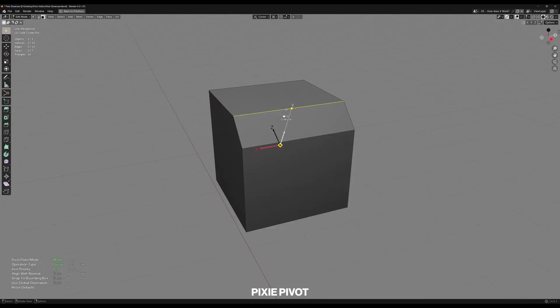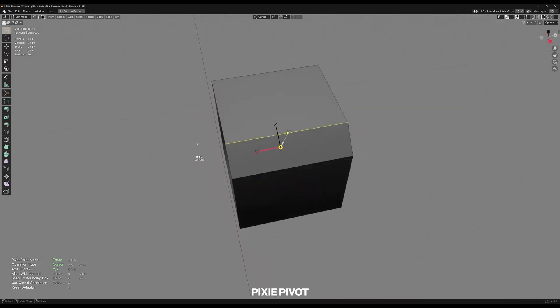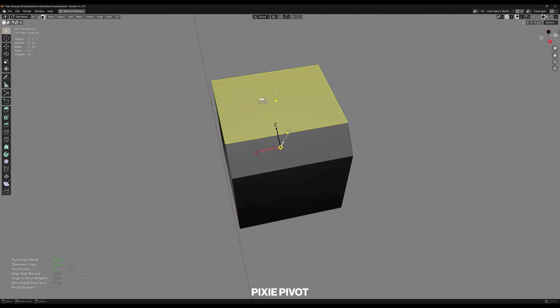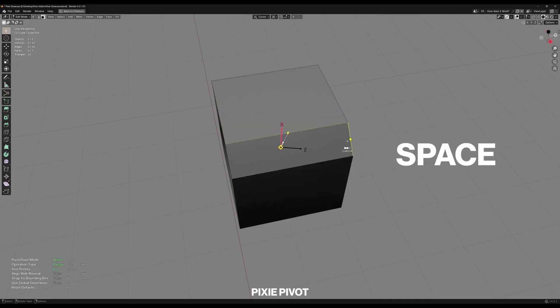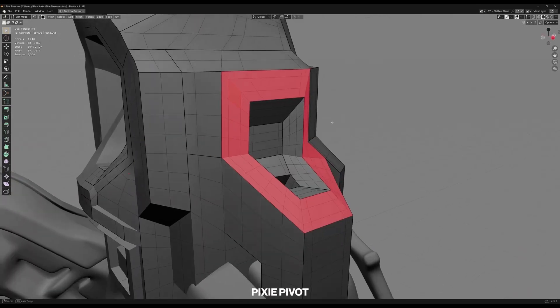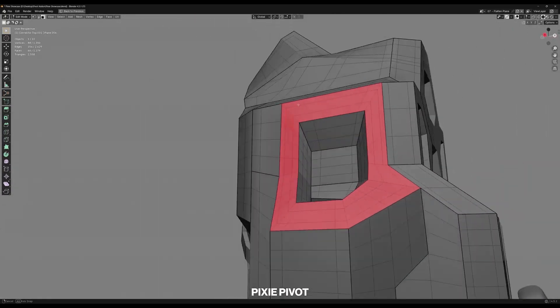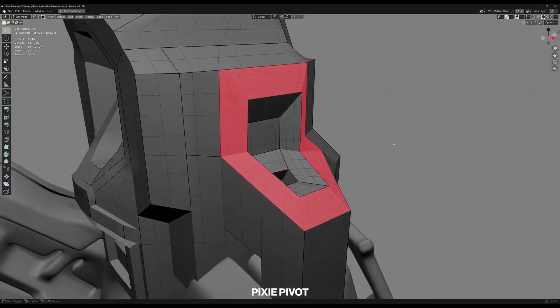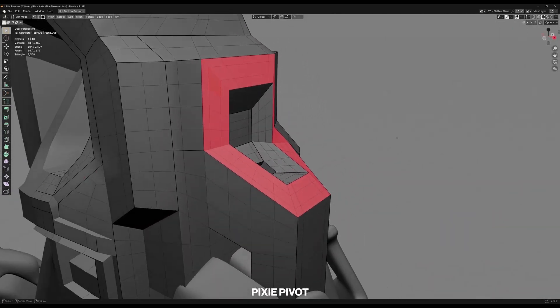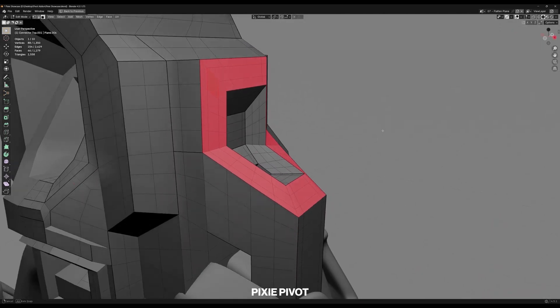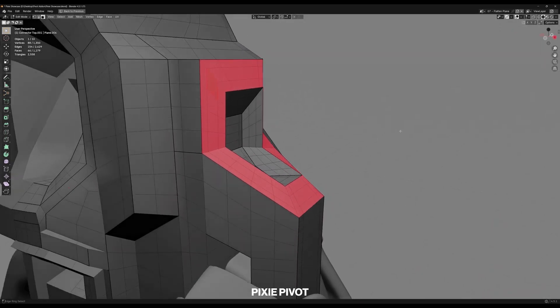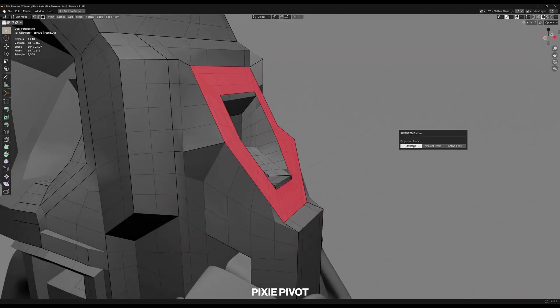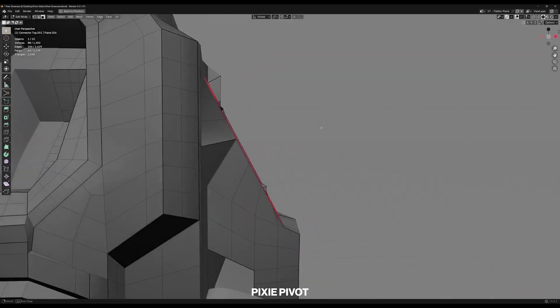Another highlight is how it separates pivot tweaking from object selection entirely. You can be in the middle of editing or transforming an object, and with a quick drag, you can align your pivot to some other elements without dropping your current selection or mode. So no more jumping in and out of edit mode or awkwardly moving the 3D cursor by hand.